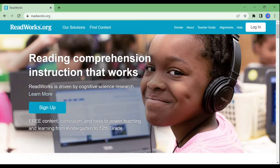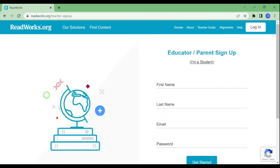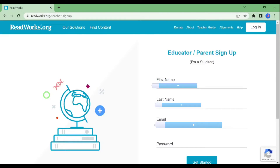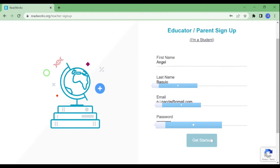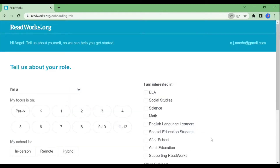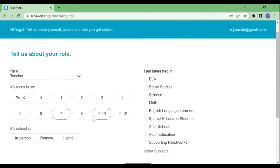After being redirected, we need to click Sign Up and then enter the necessary details. After that, click as a teacher. Then, select what grades you're going to focus on, and then the topics that you're interested in.